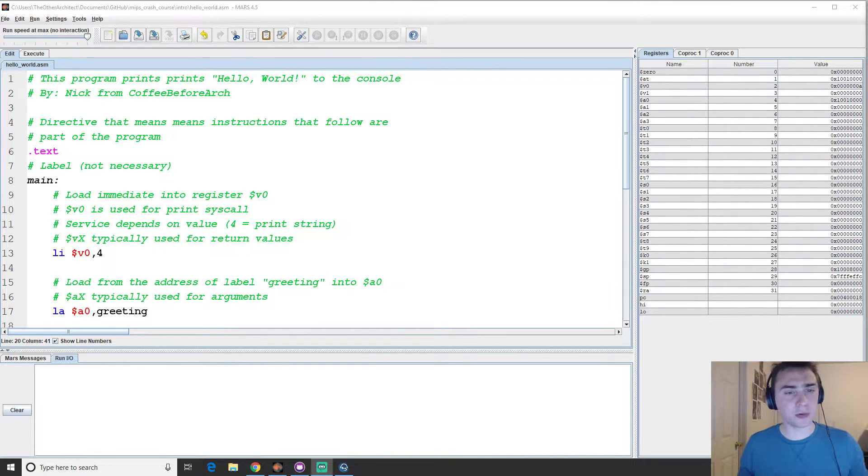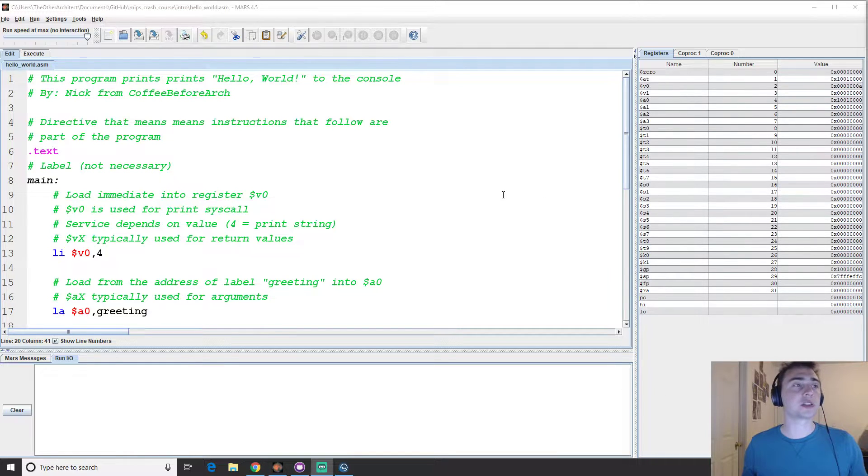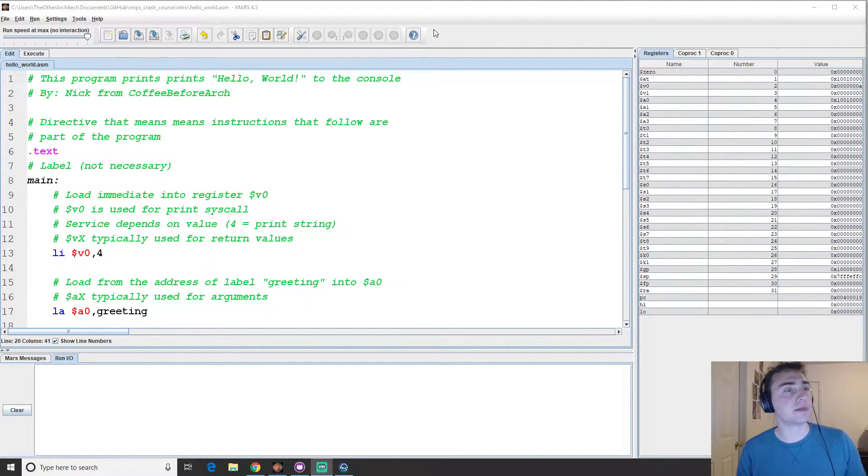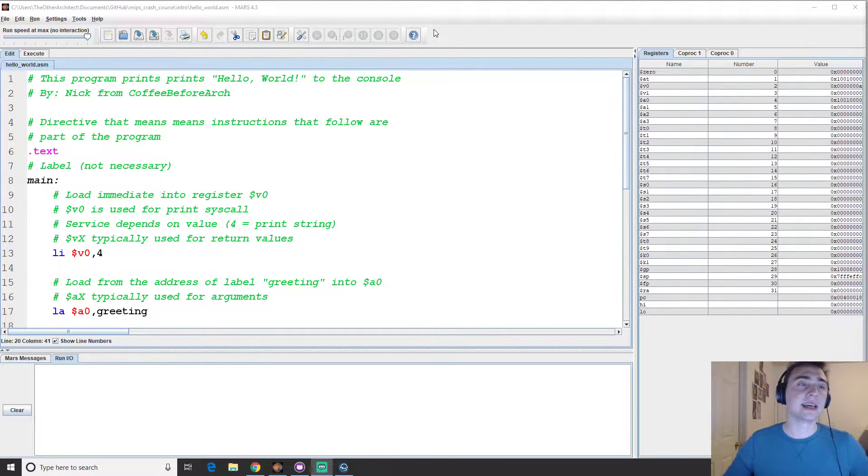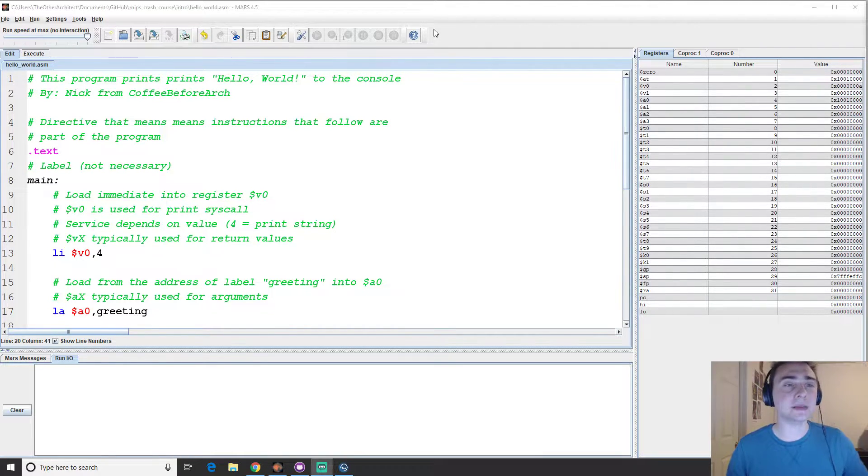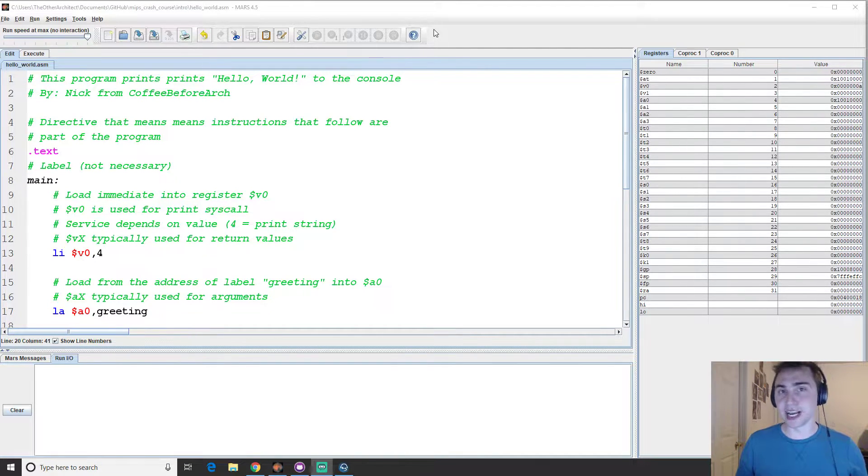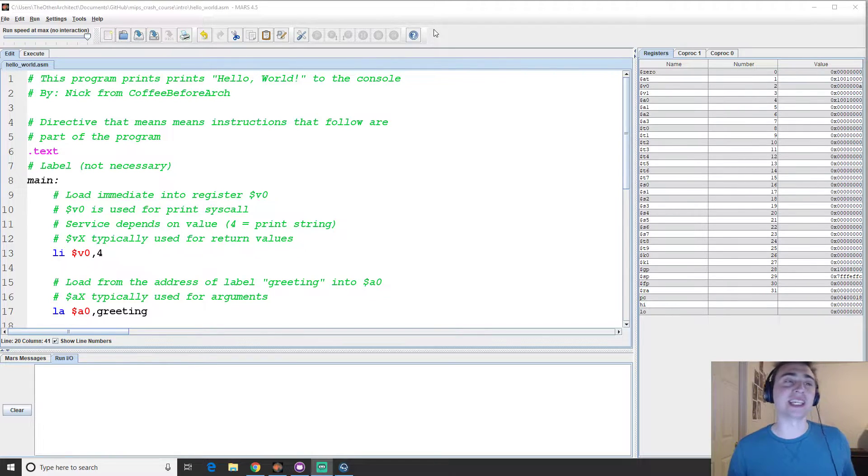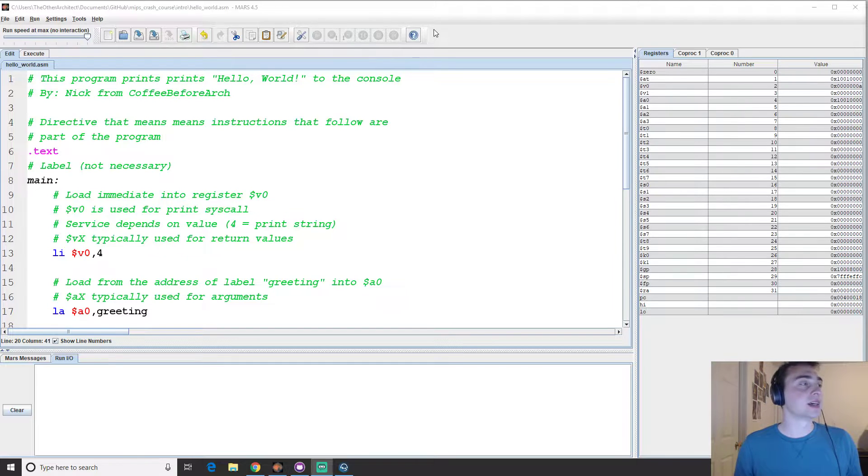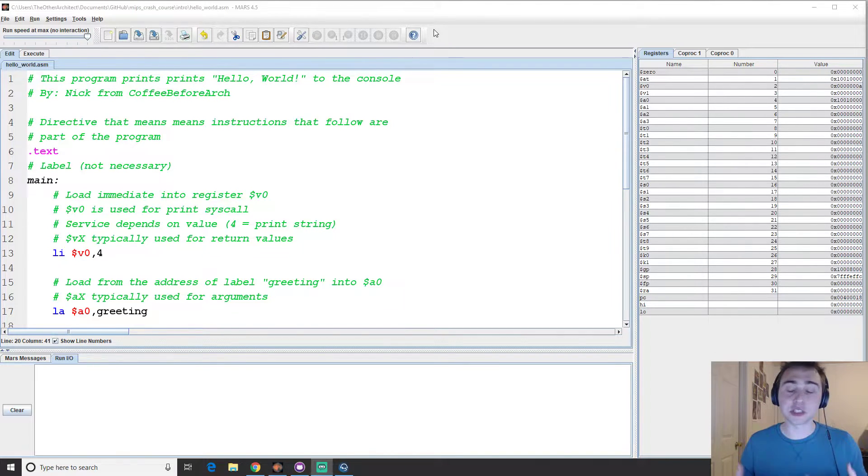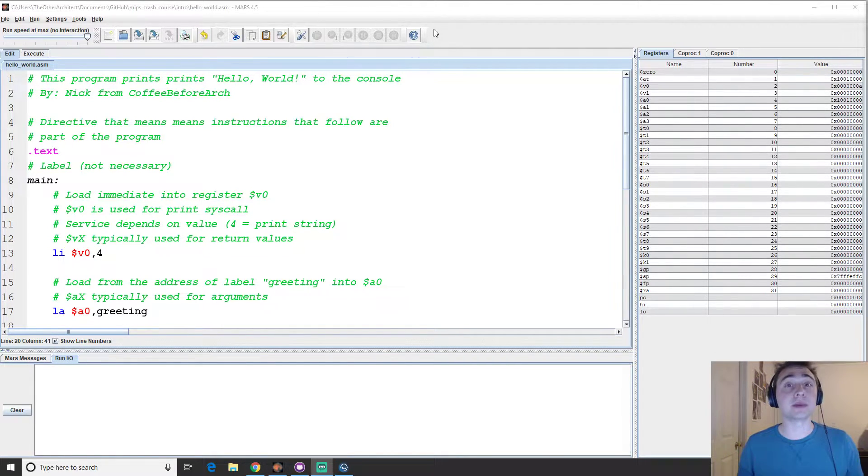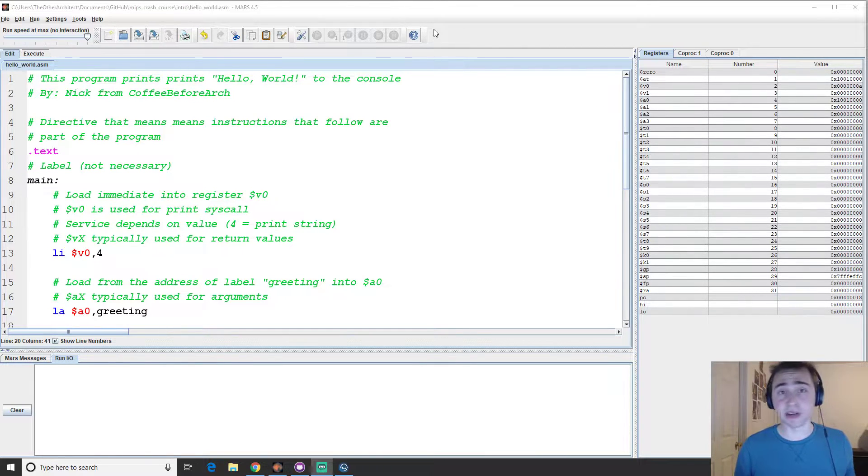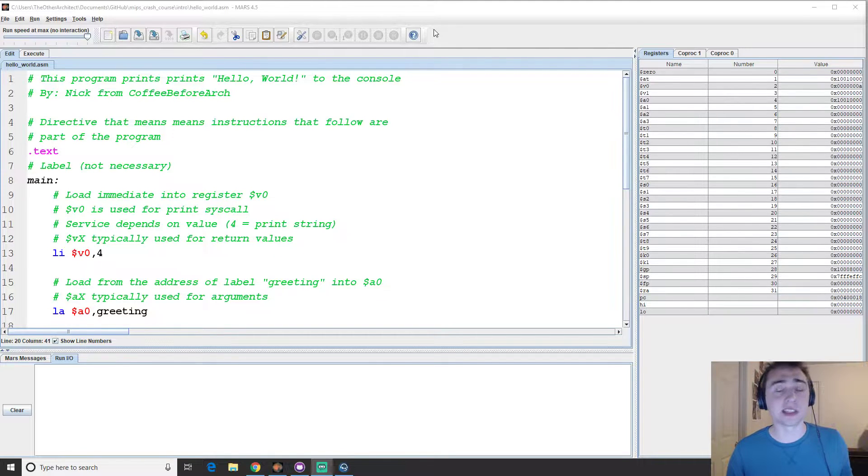Now, before we start off, there's a couple things that we should note. First of all, we're going to be using the MARS MIPS simulator. And the reason why this is a simulator, not just an IDE, is because the computer that I have here, I do not have a MIPS machine. Likely, you don't have one as well. So we need an actual simulator for the MIPS architecture in order to run this assembly code. Most computers have an x86 processor in it.